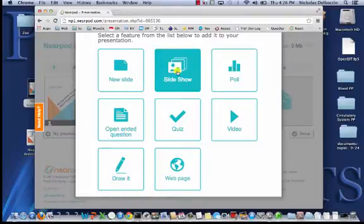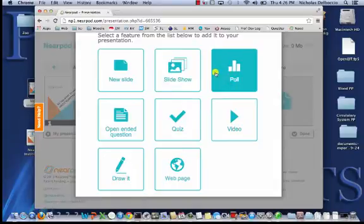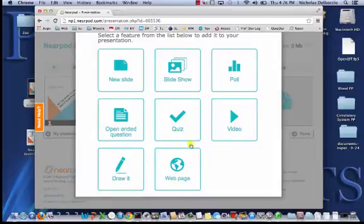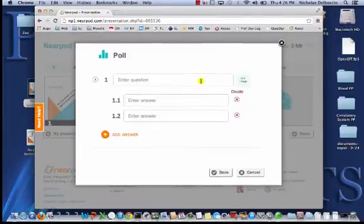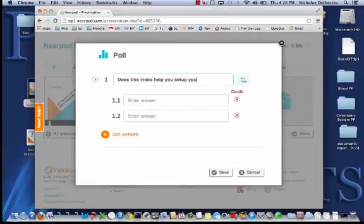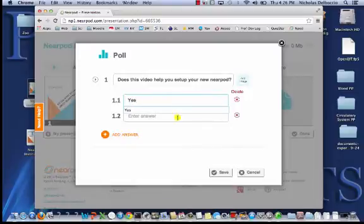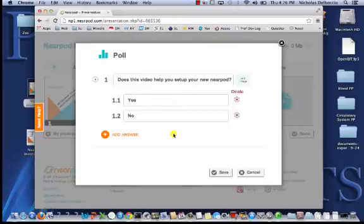You can insert a slideshow — a bunch of pictures that your students will be able to go through at their own pace. You can put a quick poll, an open-ended question, or a quiz — all the things you saw in our Show Me portion of our presentation. So you can just pick whatever you want. Let's say we wanted to add a poll — you can click poll. 'Does this video help you set up your new Nearpod?' And then yes or no. This gives your students a quick way to give their opinion.